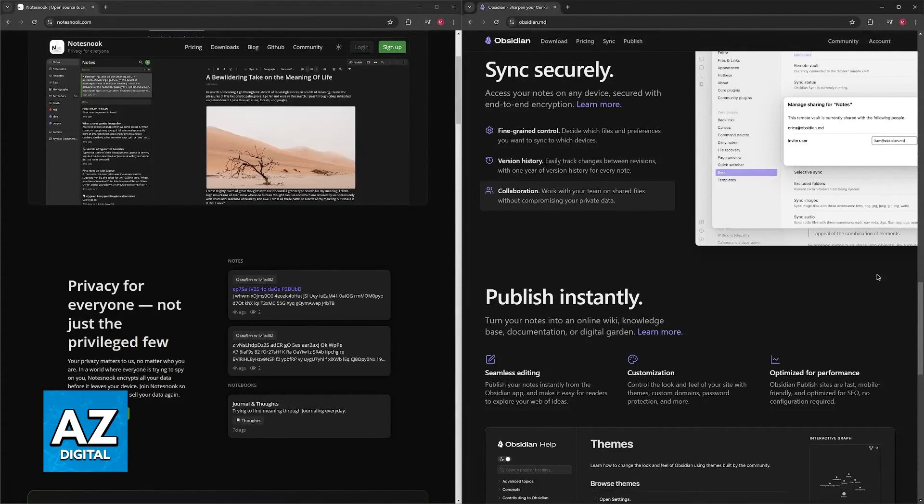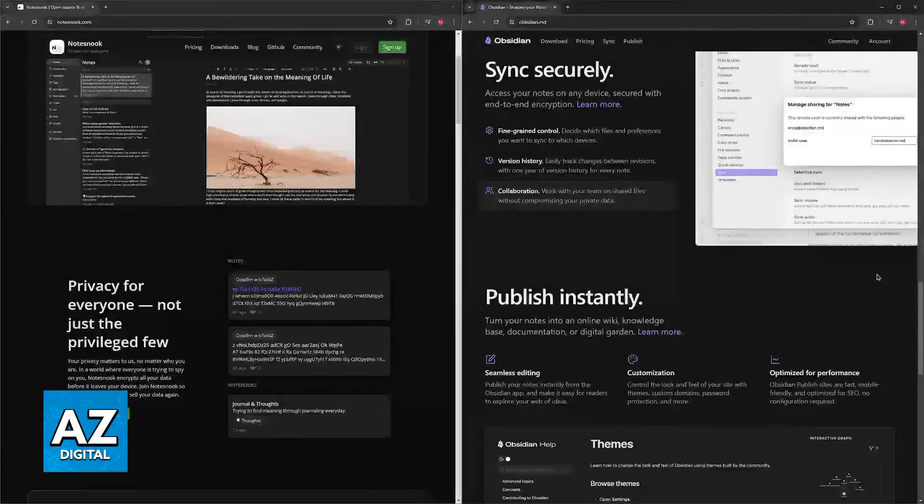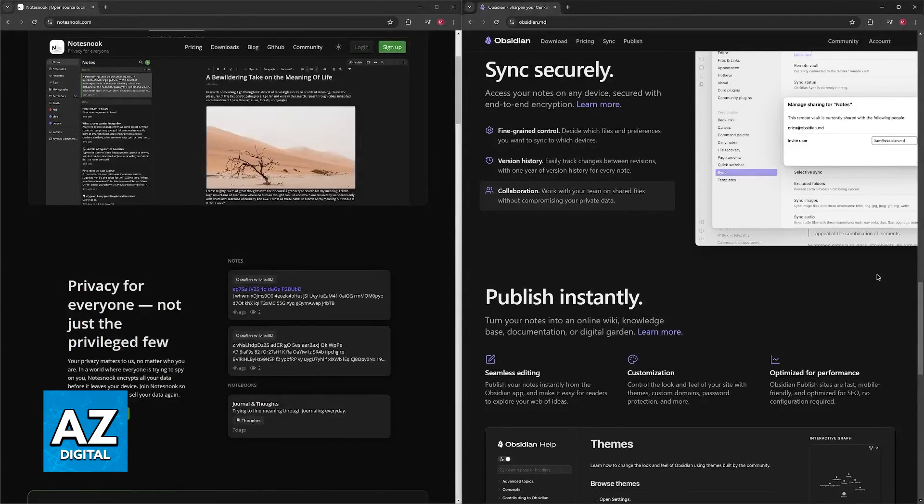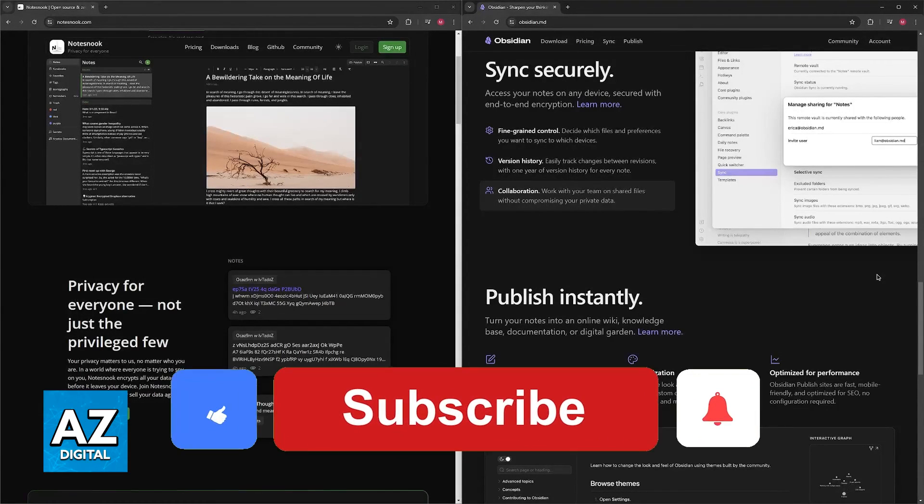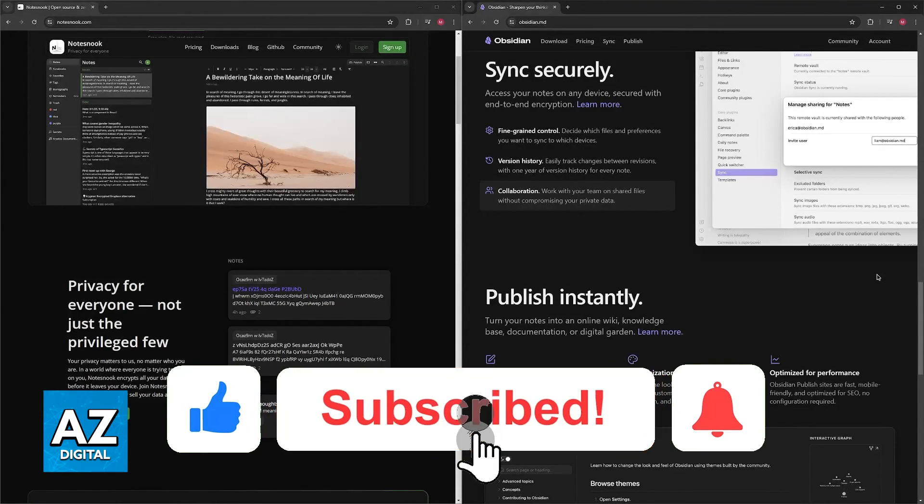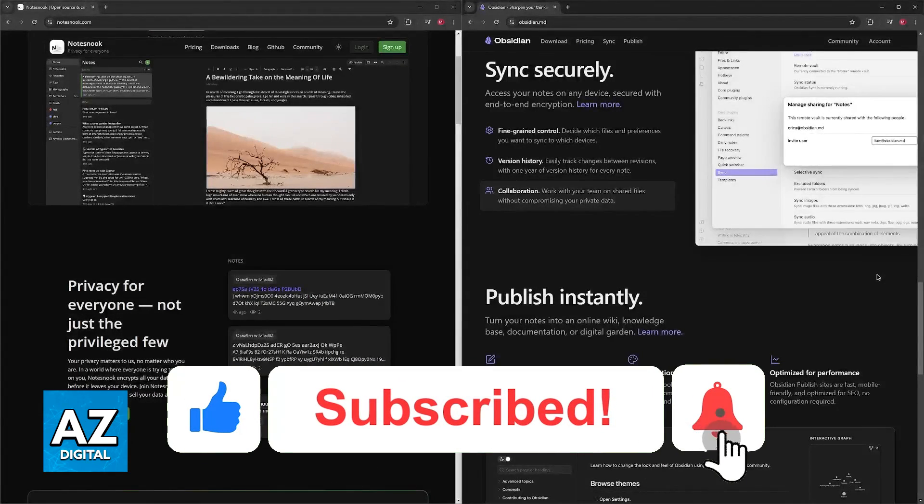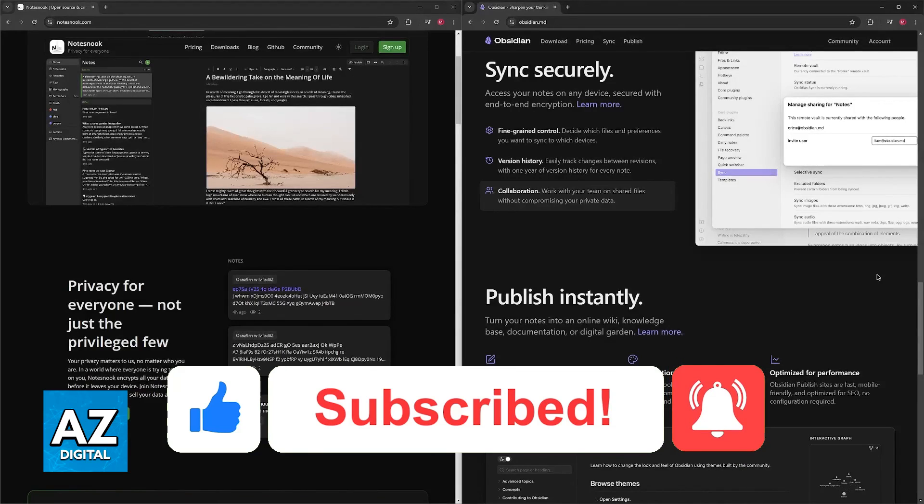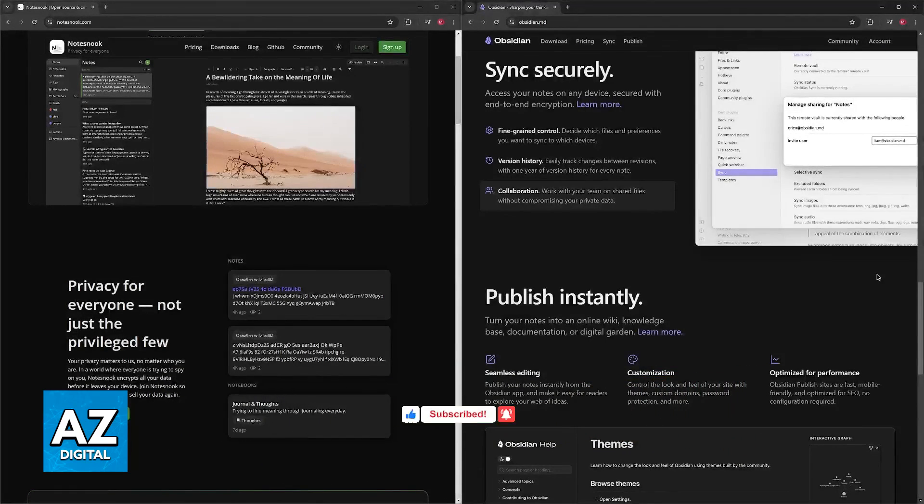I hope I was able to help you on choosing between Notesnook and Obsidian, and which is better. If this video helped you, please be sure to leave a like and subscribe for more very easy tips. Thank you for watching.